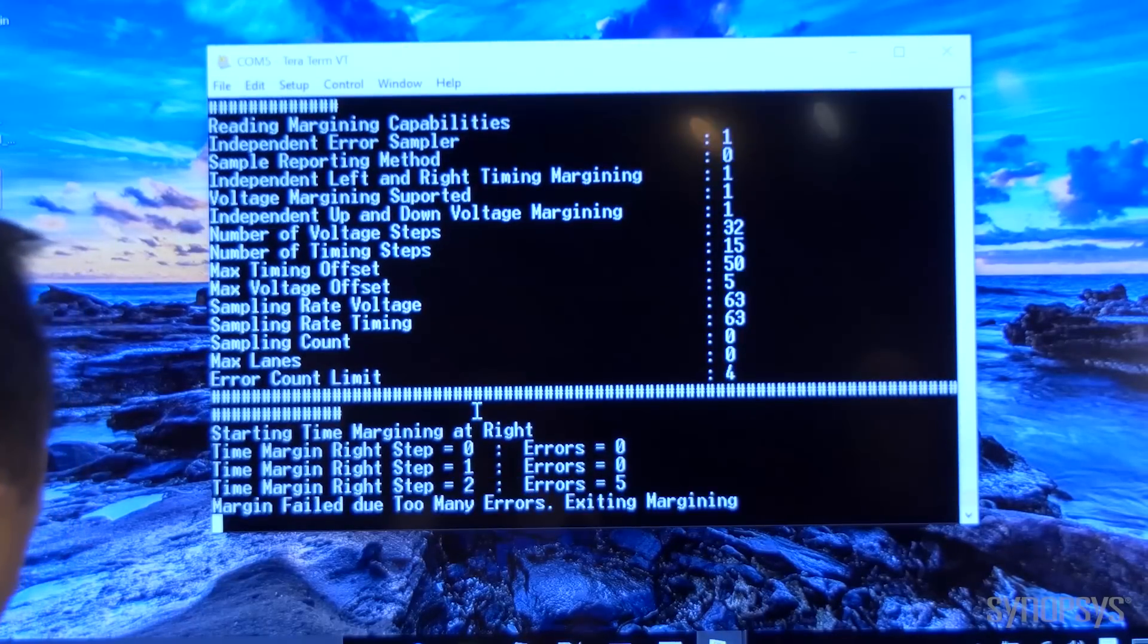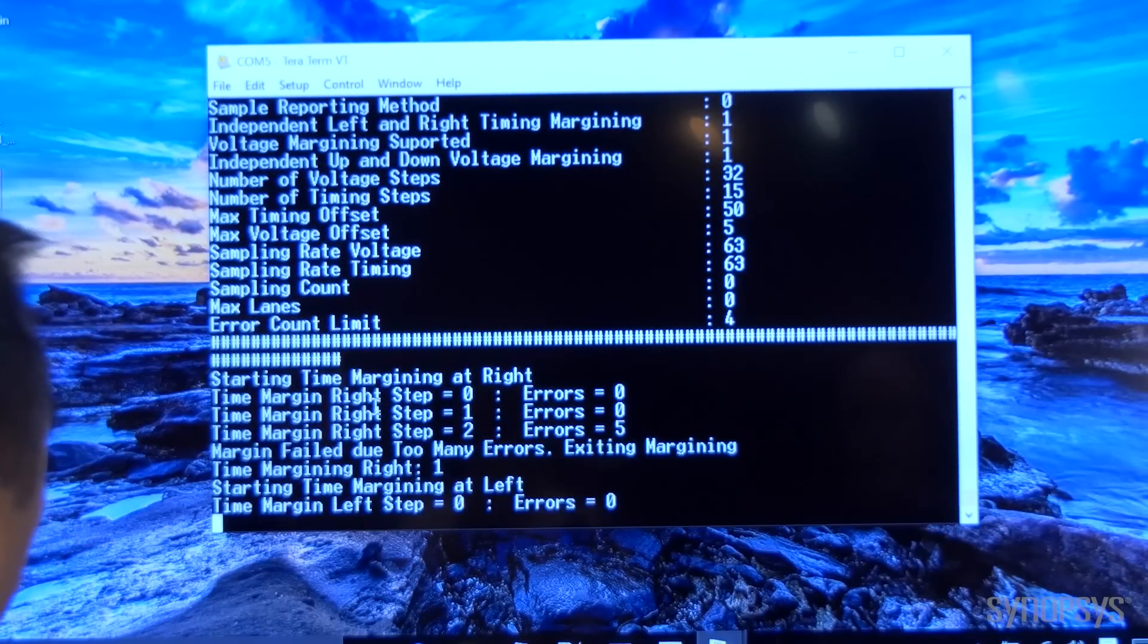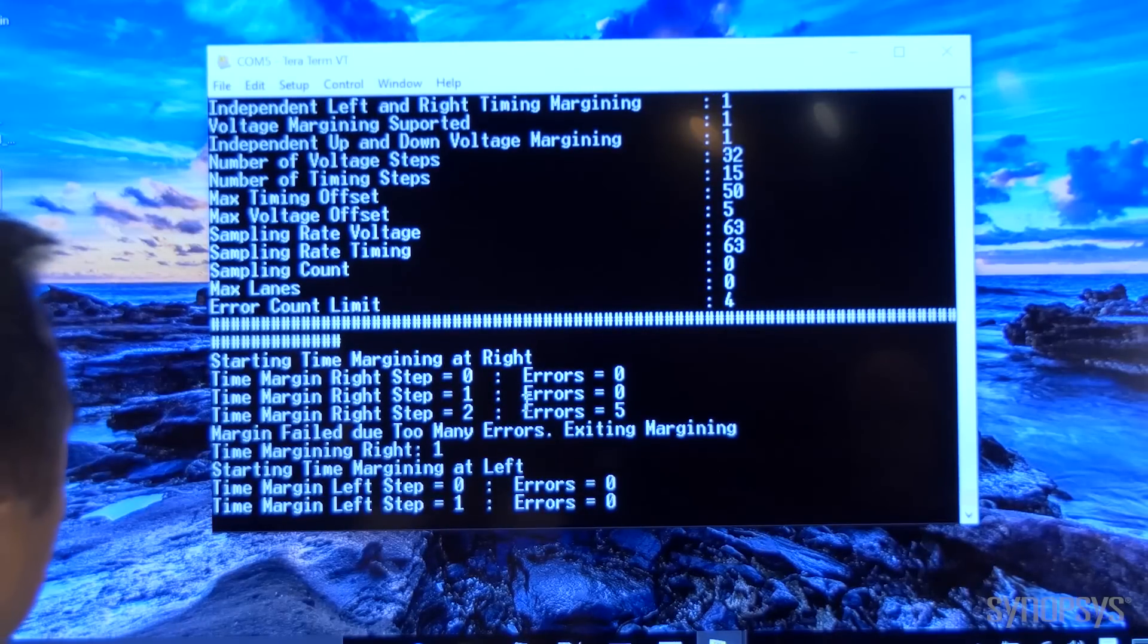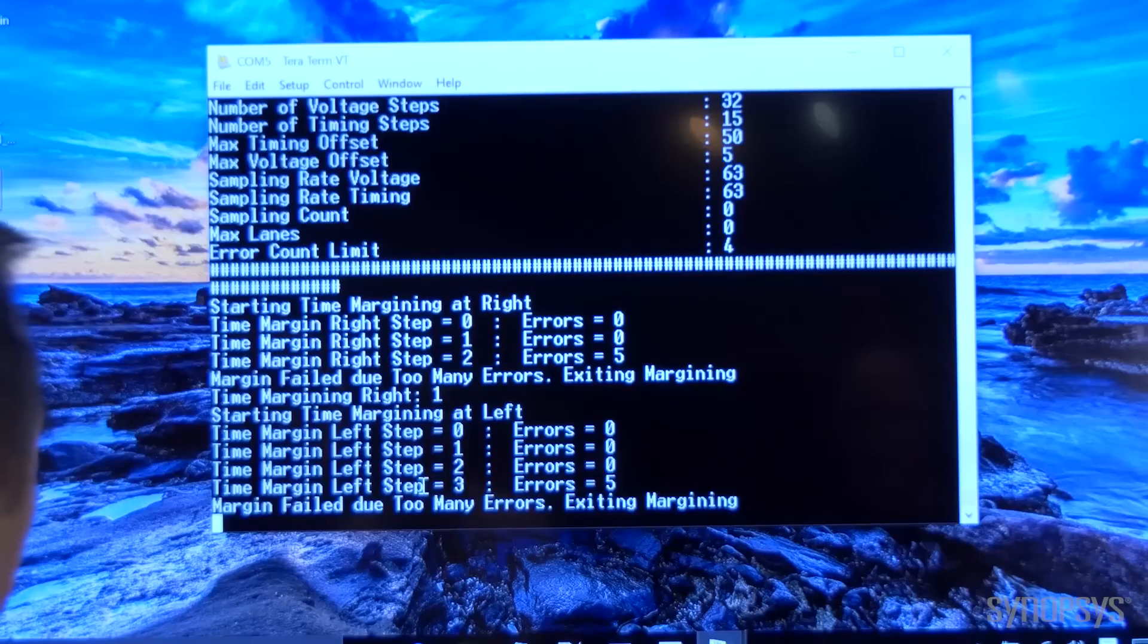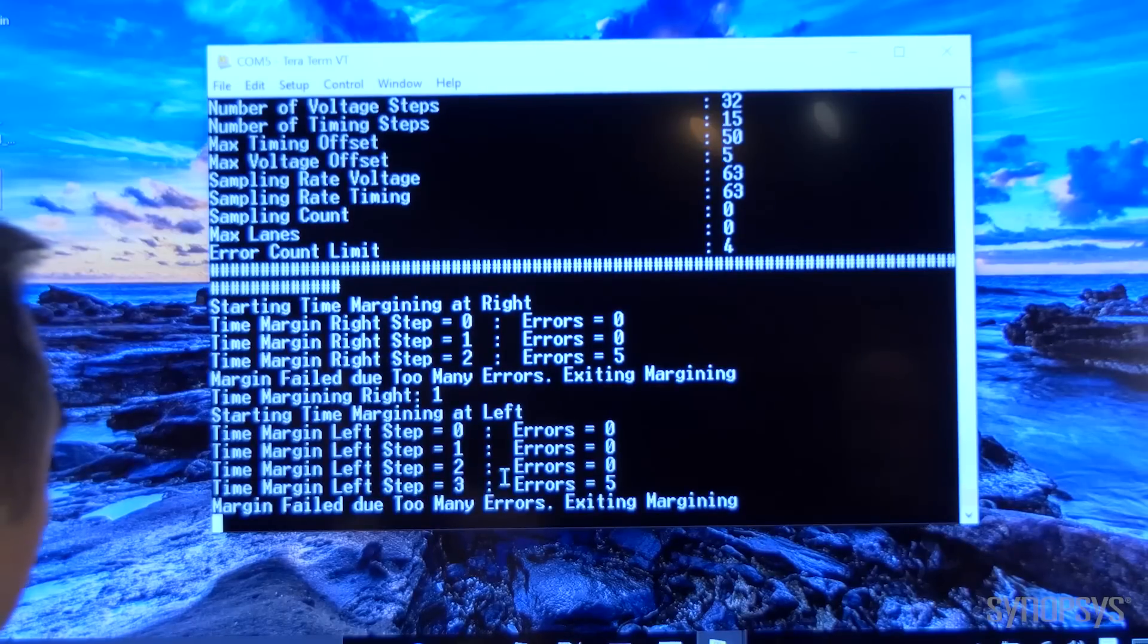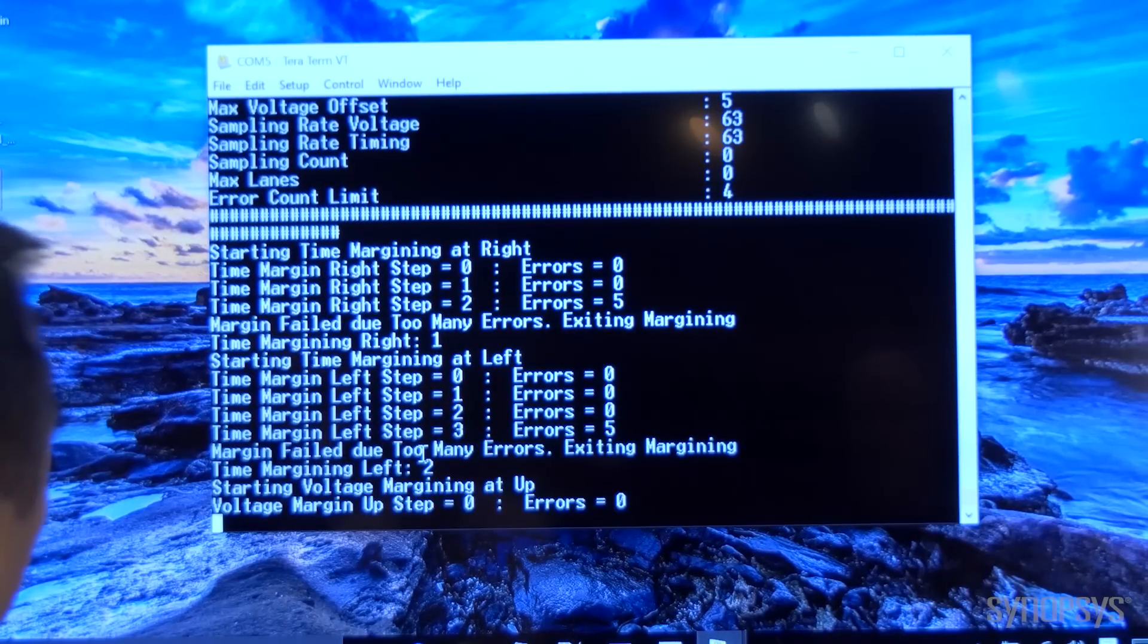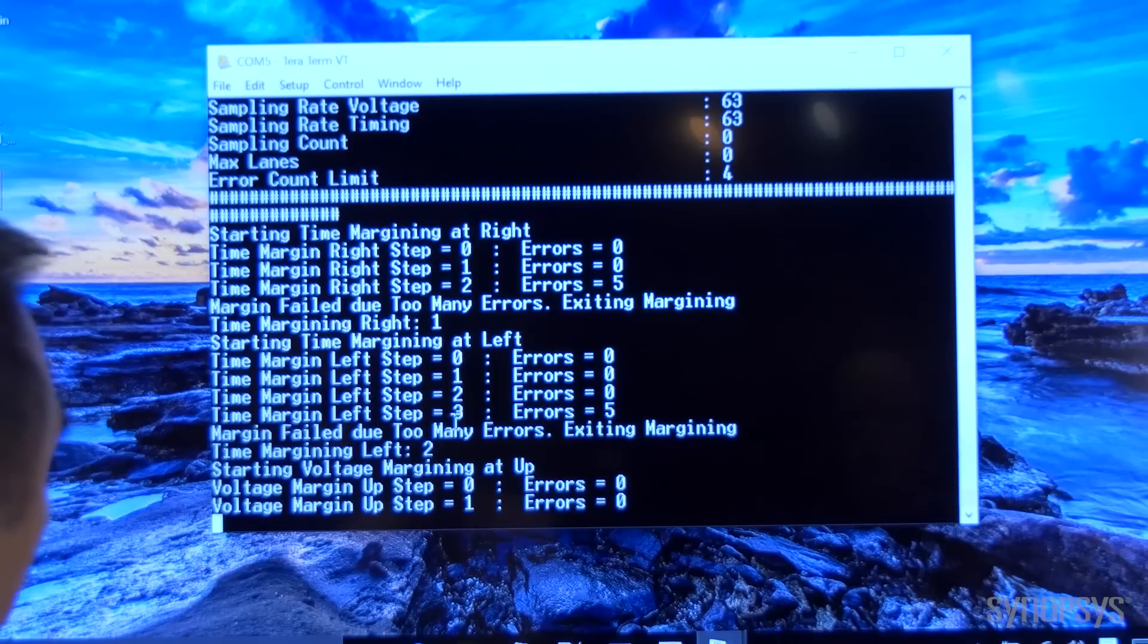We are running lane margining for time first. It has detected errors on the second step. On the left side, it detected five errors at the third step, and the error limit we set was four.